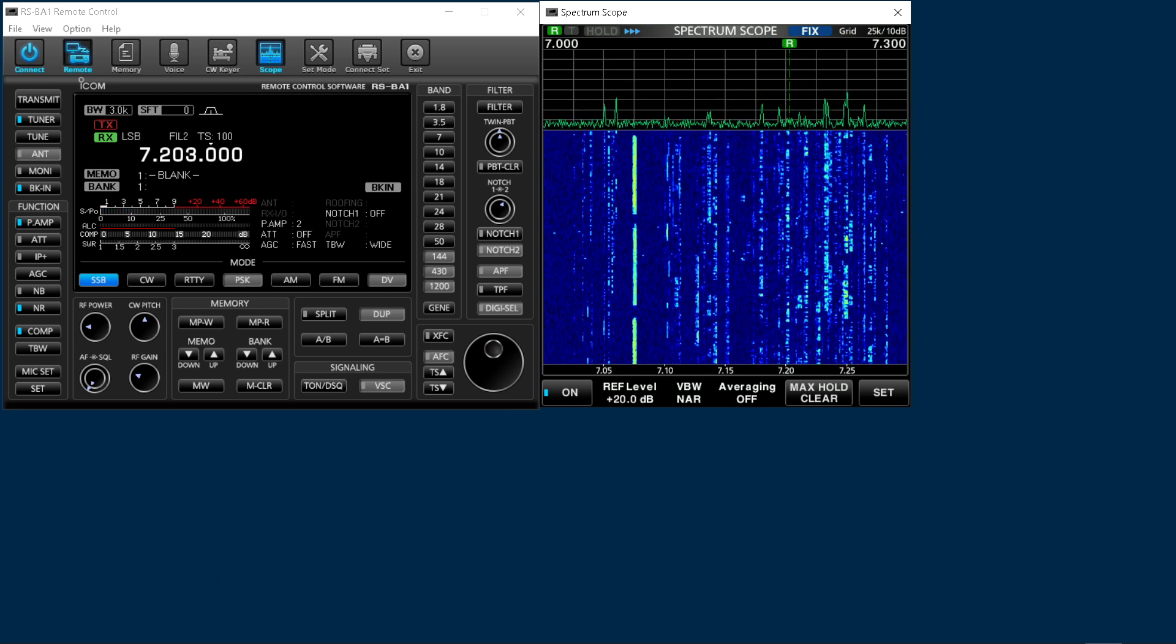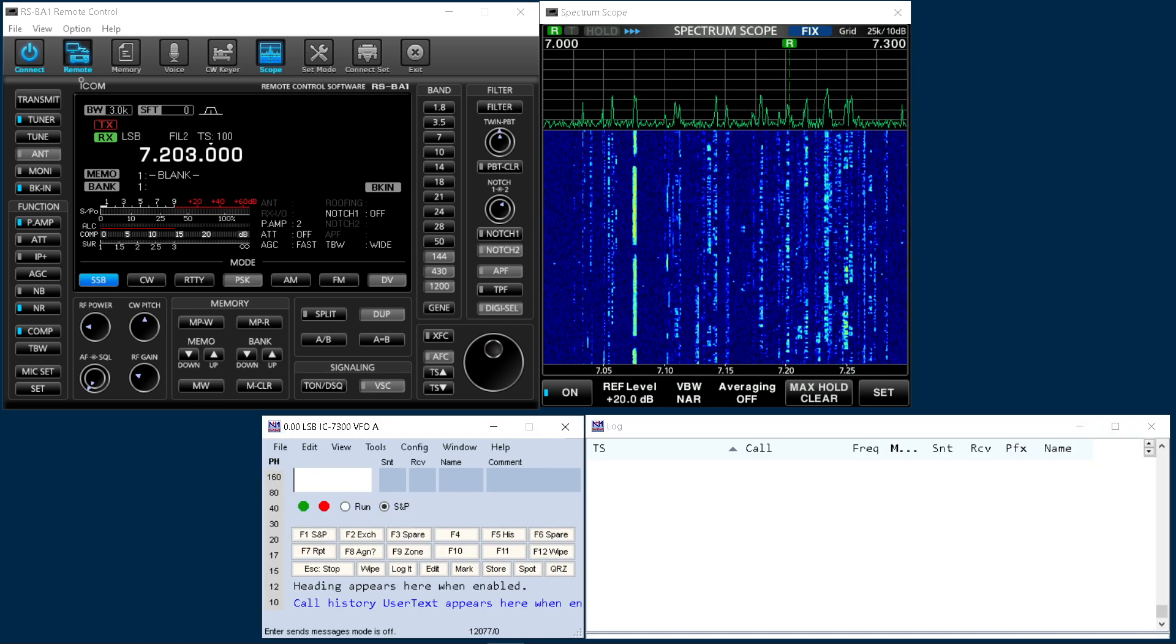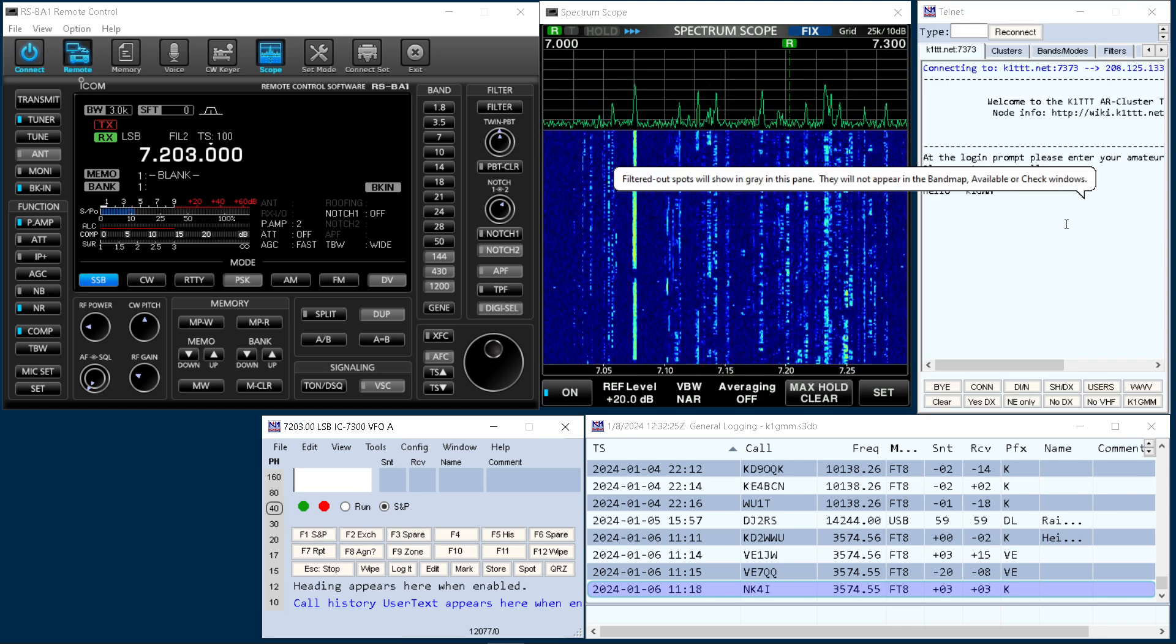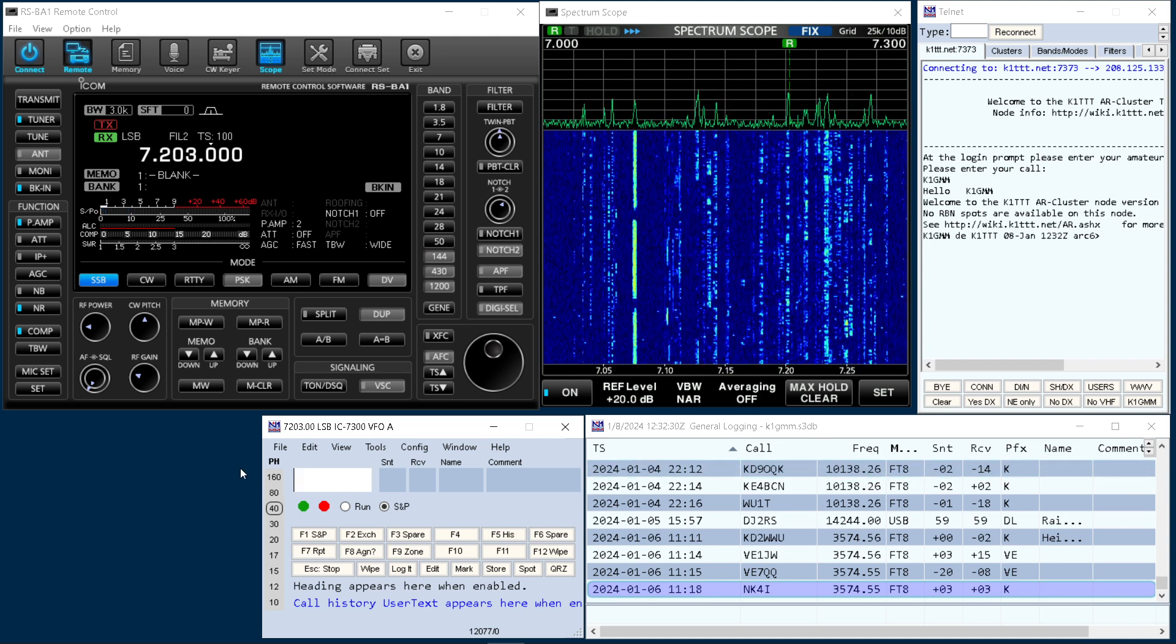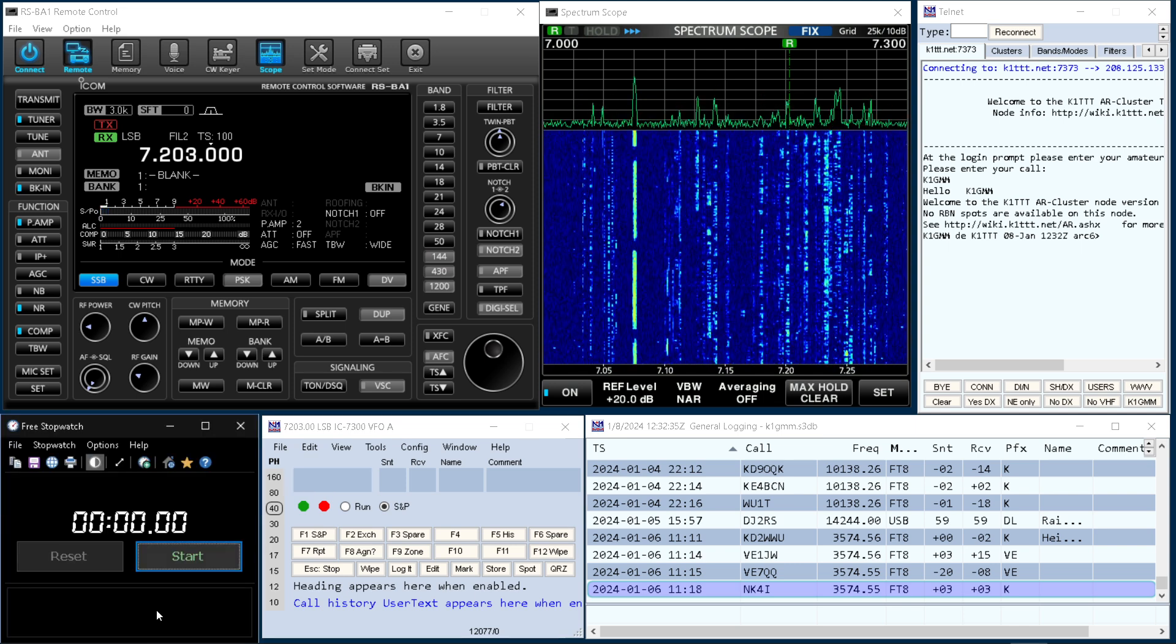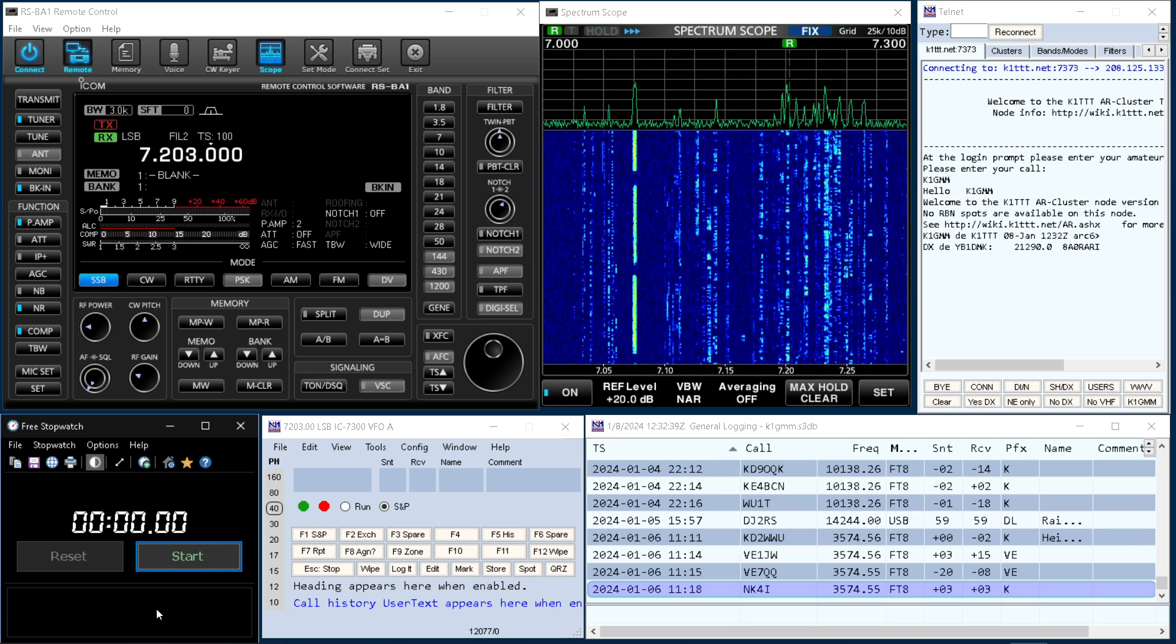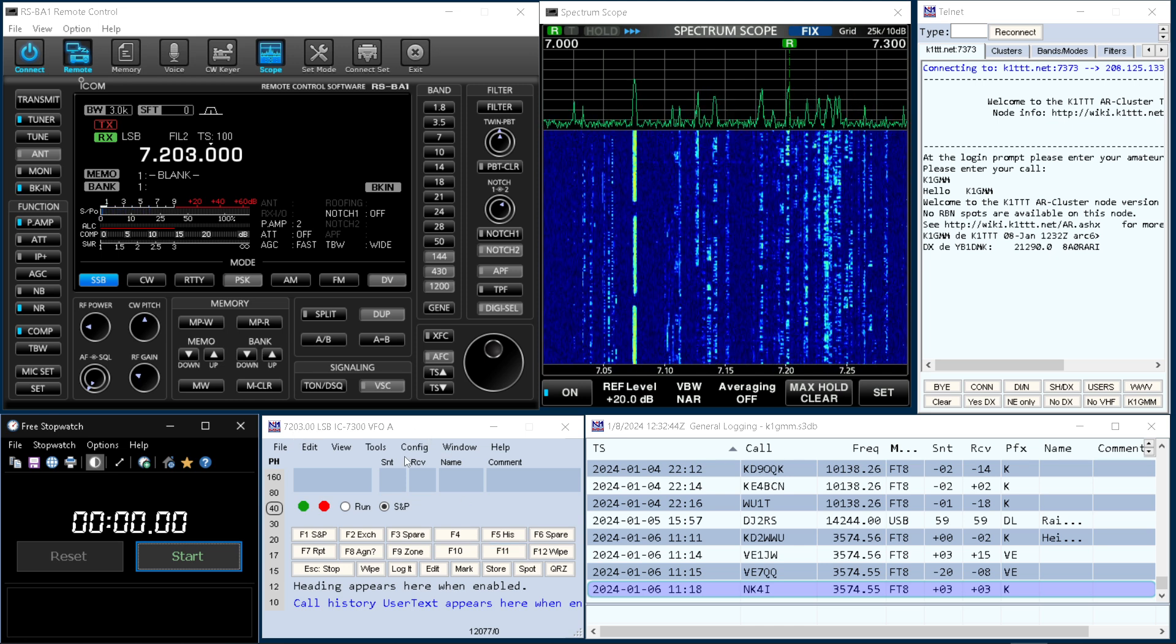So I'm going to open N1MM. And you'll see that pop open. Telnet cluster is loading on the right-hand side. Entry window, log. And of course, we can't forget the almighty stopwatch. So there you go. That's an easy way to get this very large on the screen. And you can see N1MM is connected.